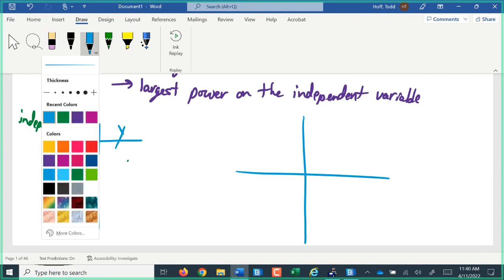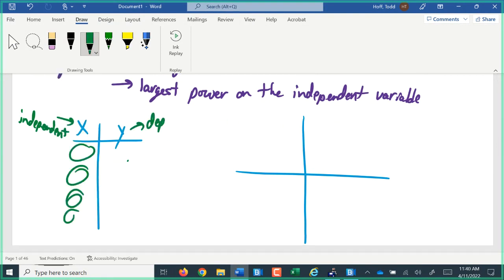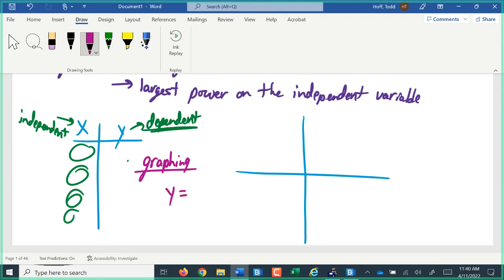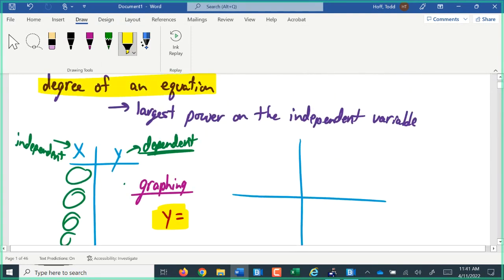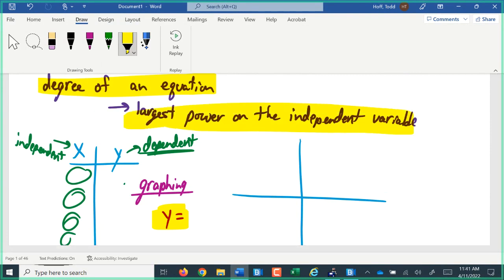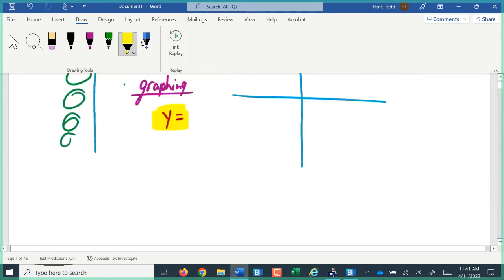The y values were the dependent values. And typically, for graphing, no matter what form we're graphing, the shortcut graphing form would be the equation of the form y equals. So what we're talking about here assumes that we're starting out with that basic form — we have y equals, with no other powers or operations happening to our y's. The degree of our equation is really saying: what's the largest power on the independent variable, the x variable, of our equation?